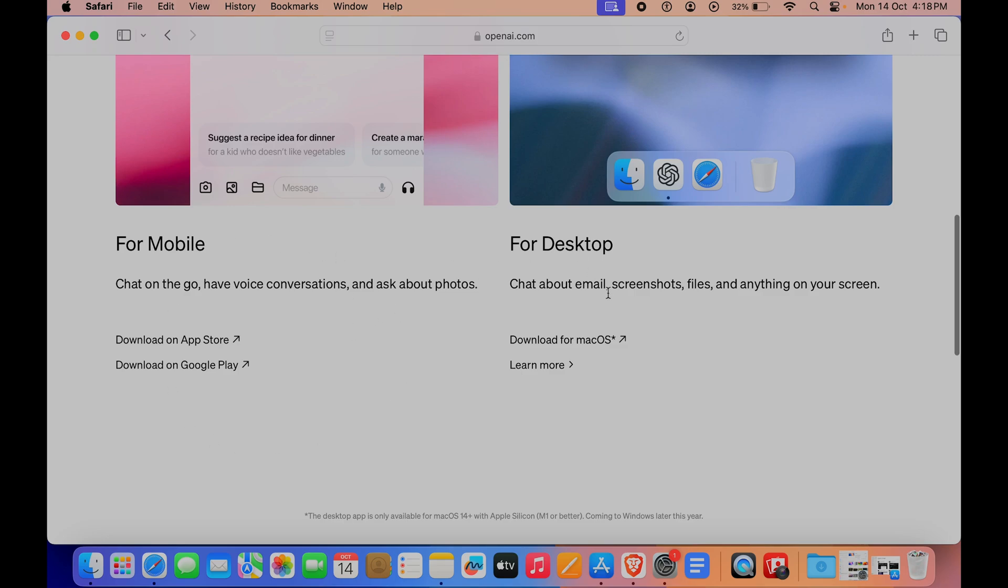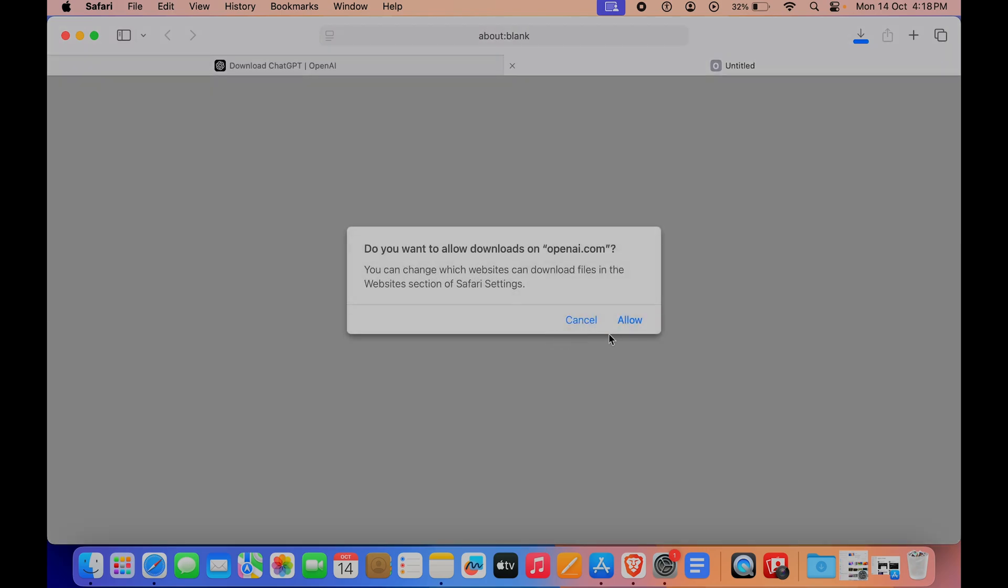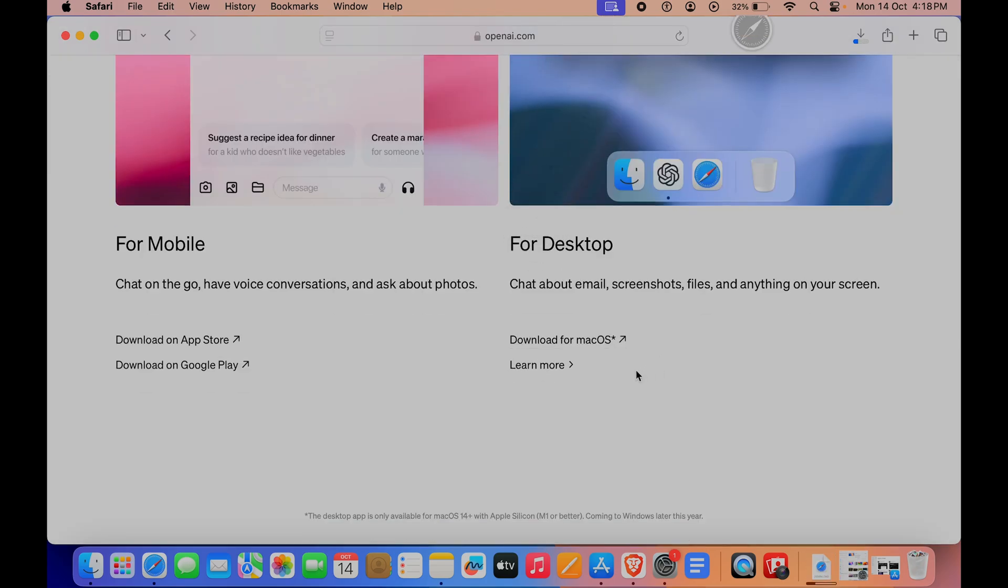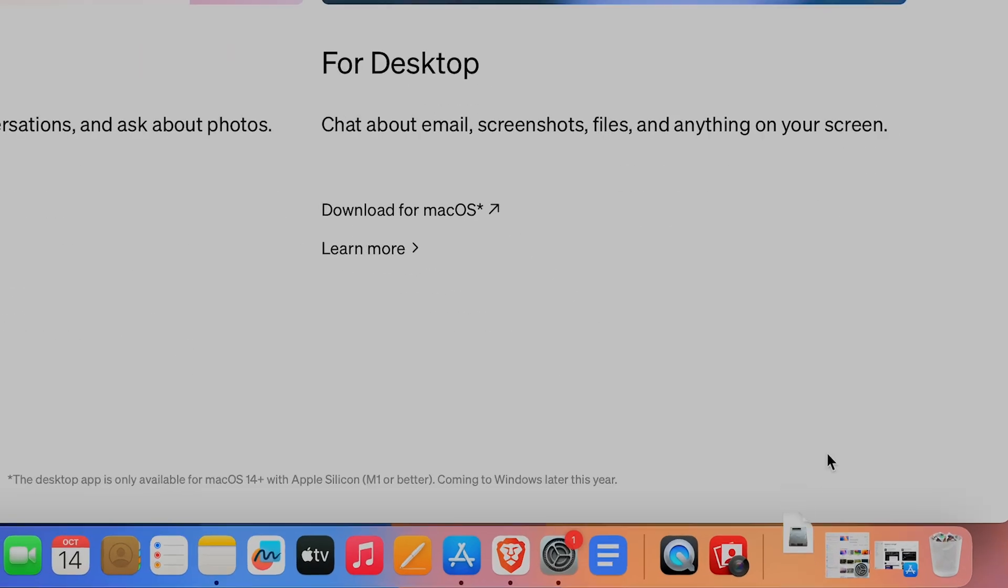If I scroll down further, we have options for mobile and desktop. Under desktop, we have 'Download for macOS' as well. Let's click on that, click on 'allow', and here you can see it is now being downloaded.